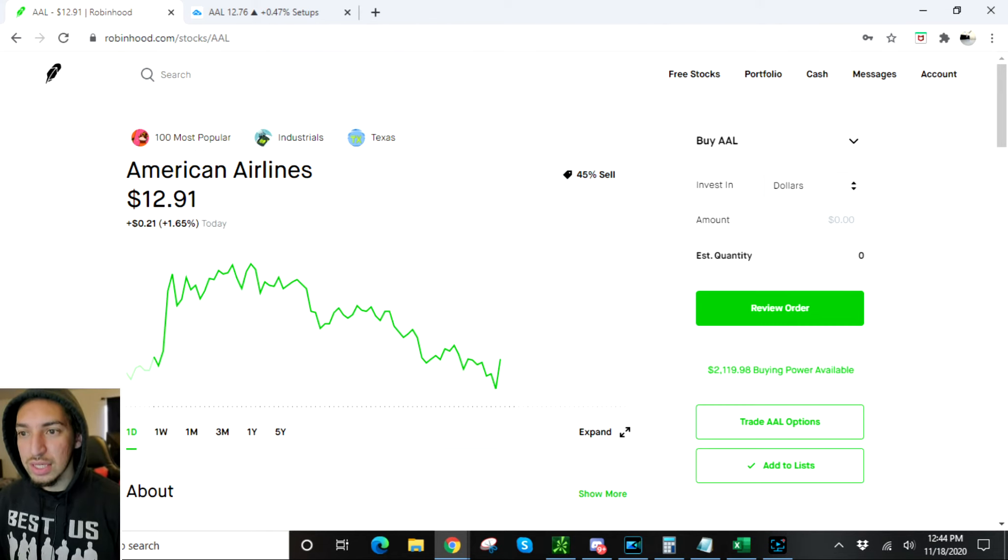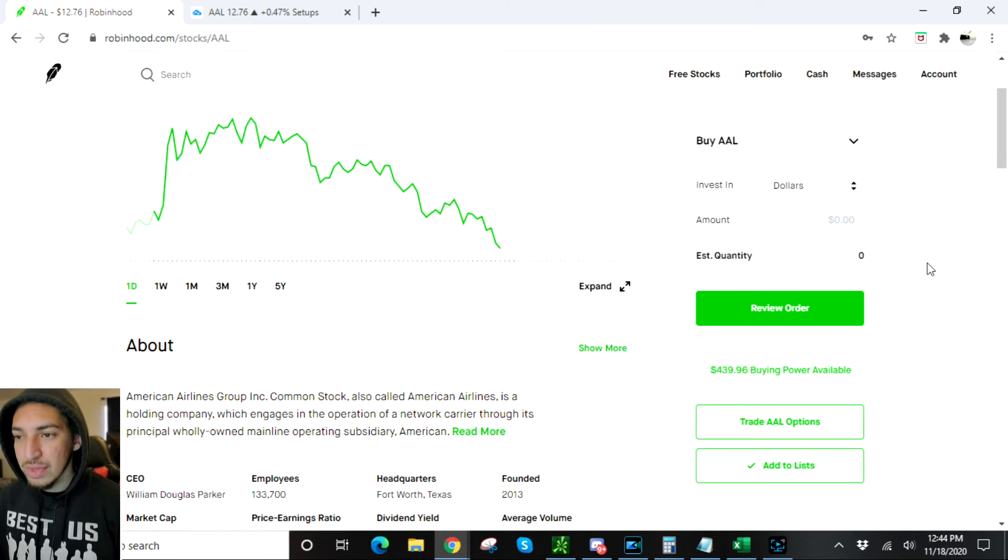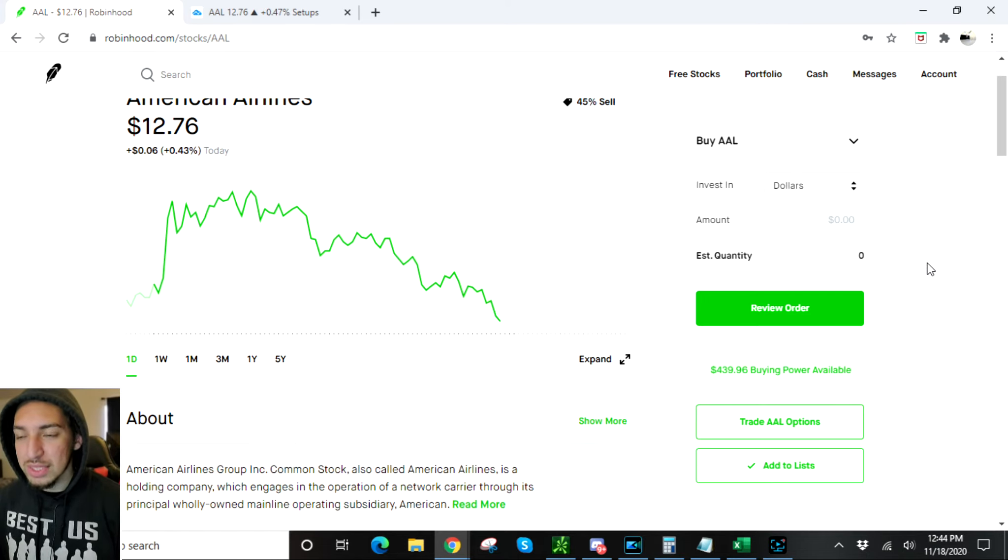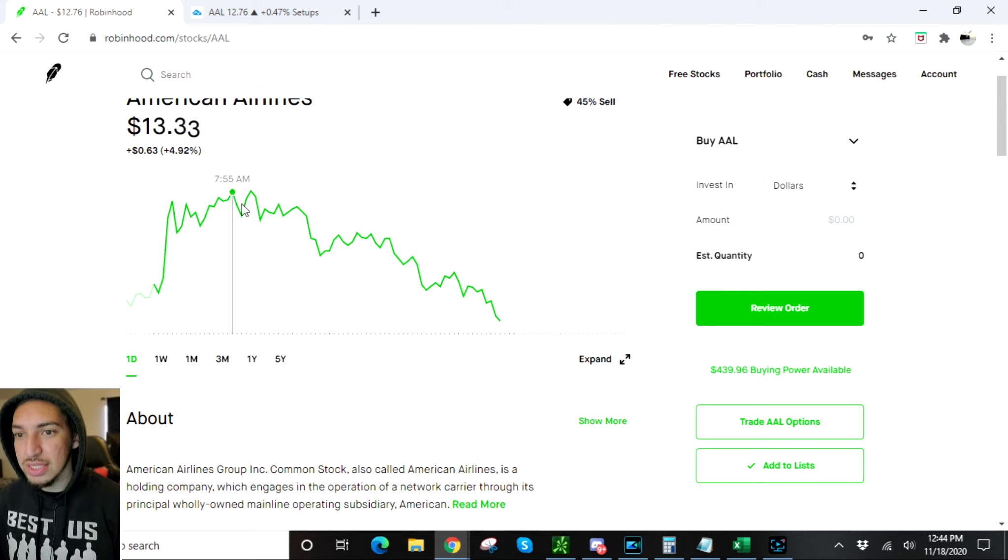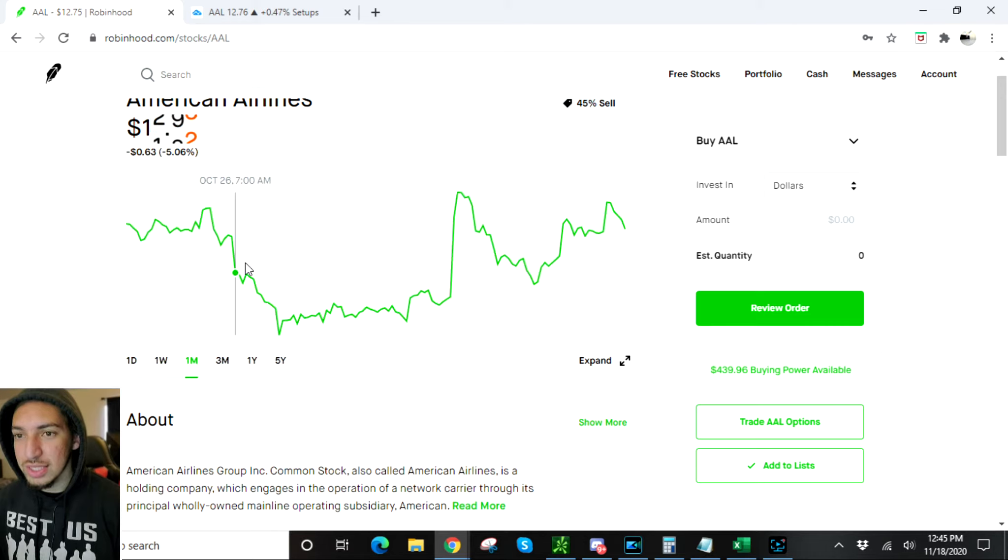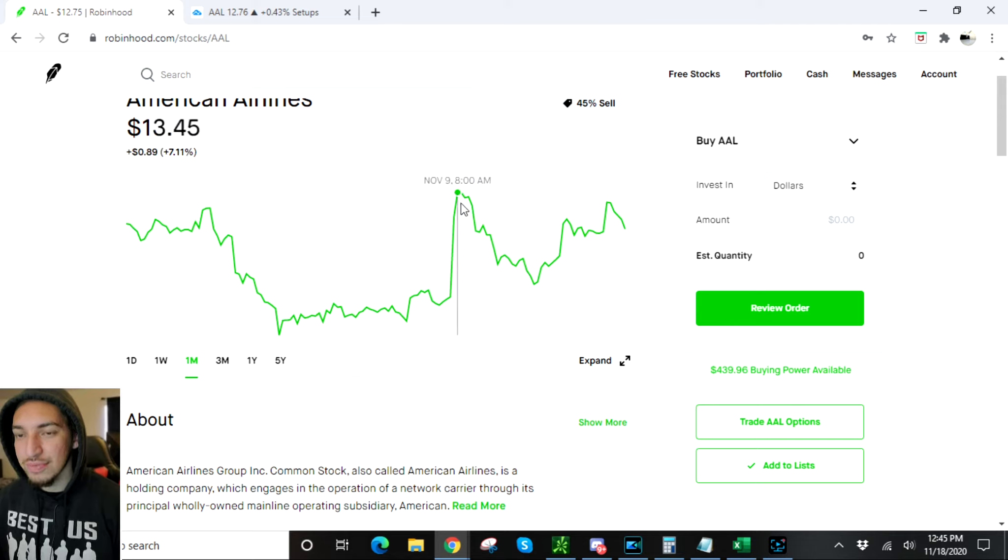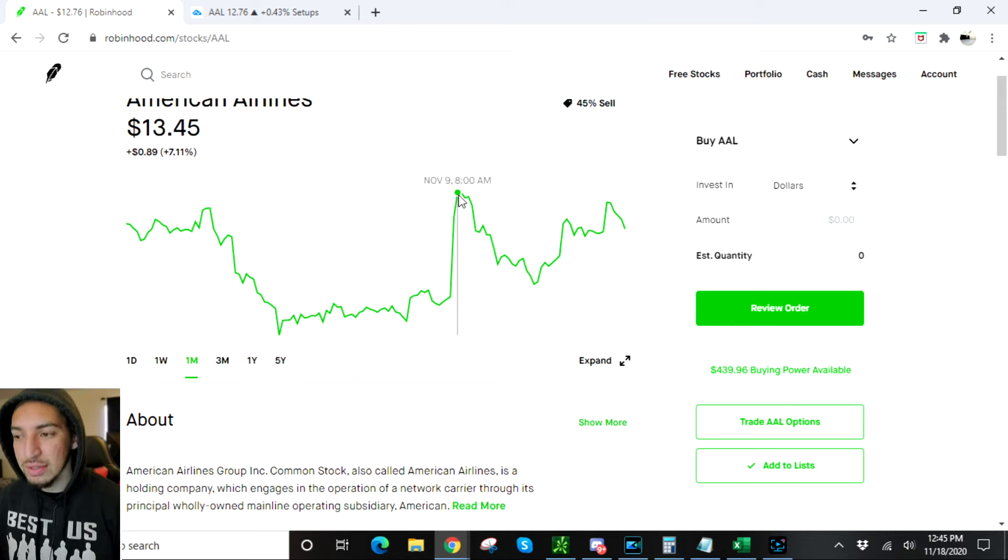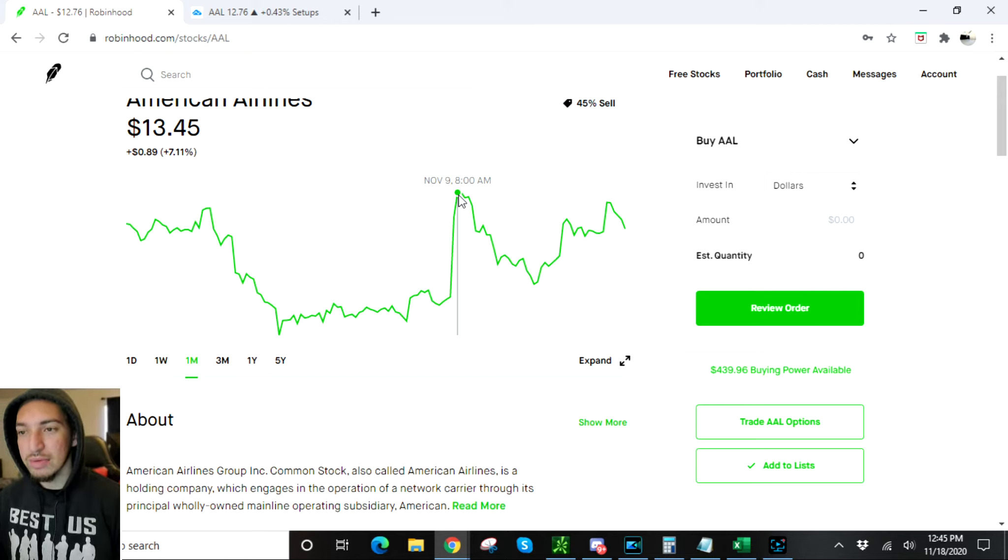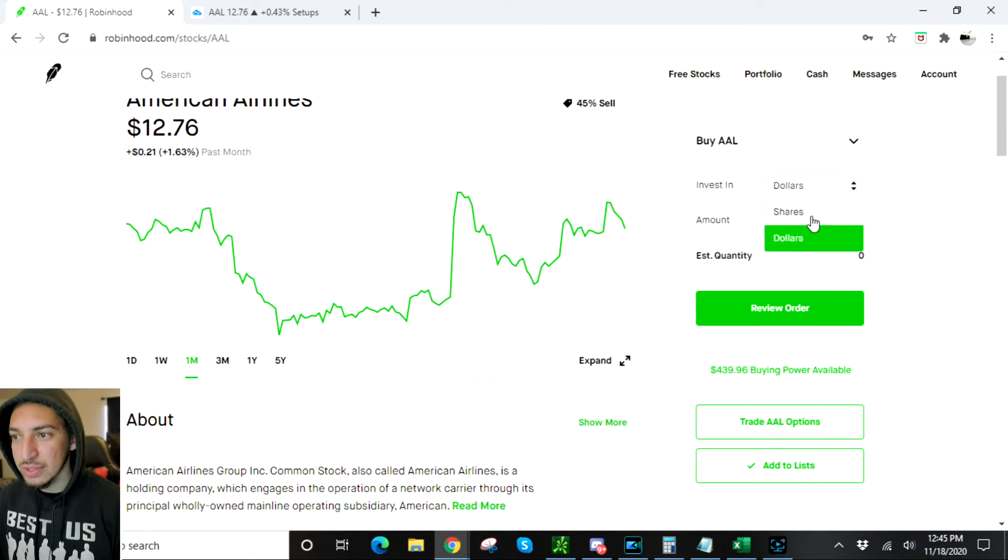Let's go back to Robinhood, type in American Airlines. Airlines have been hit the hardest by COVID, so their prices are extremely low. I wouldn't say now is a good time to buy because it could still drop. This is the monthly chart. It kind of stays within this range. This is $10, this is $13.45, so it's hit that before just a couple days ago. This is when Pfizer came out with their news.